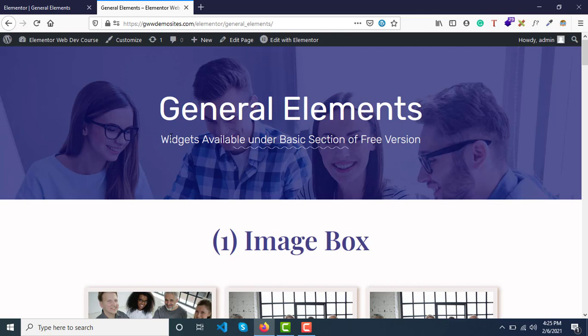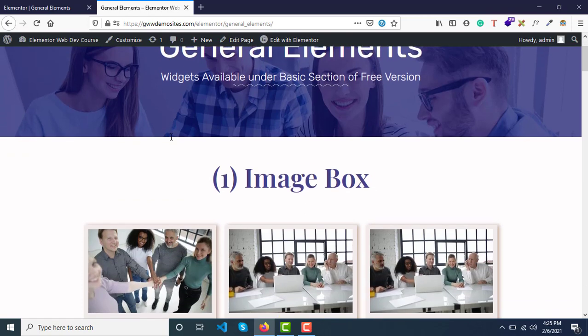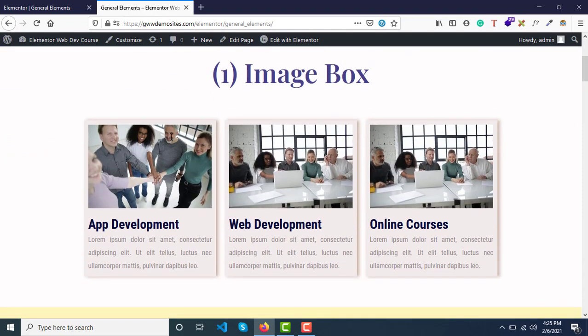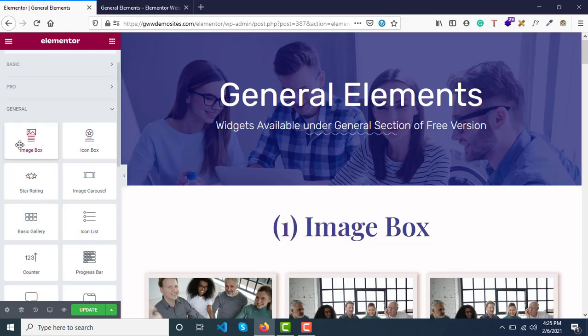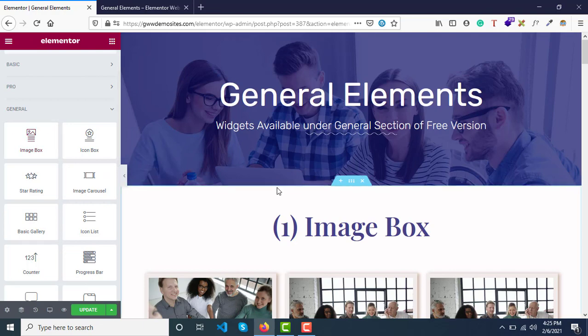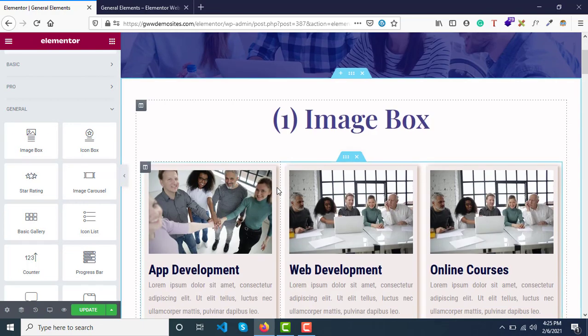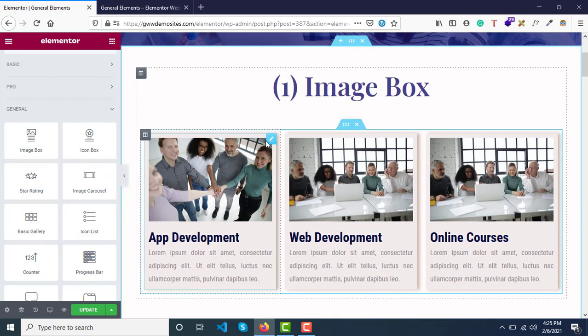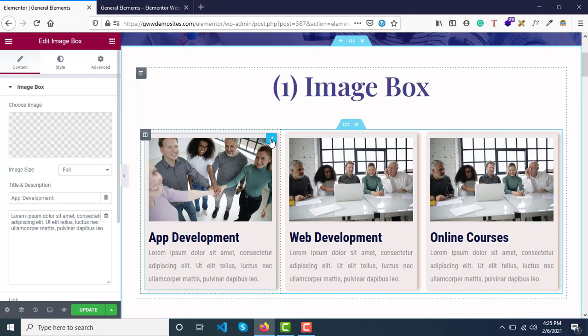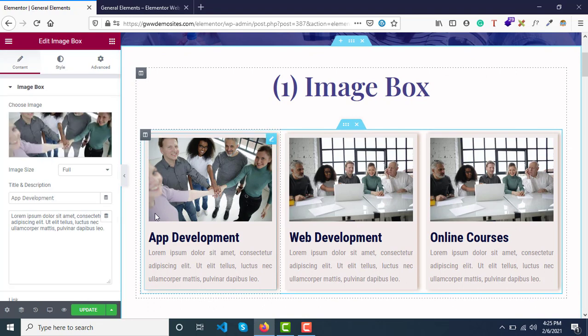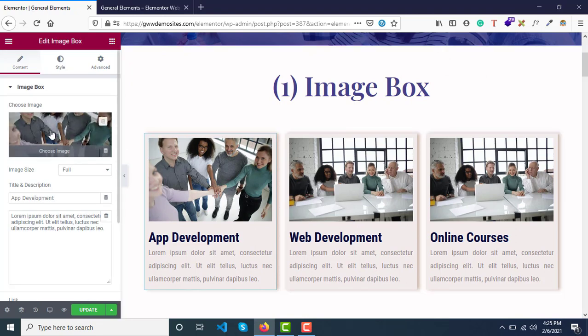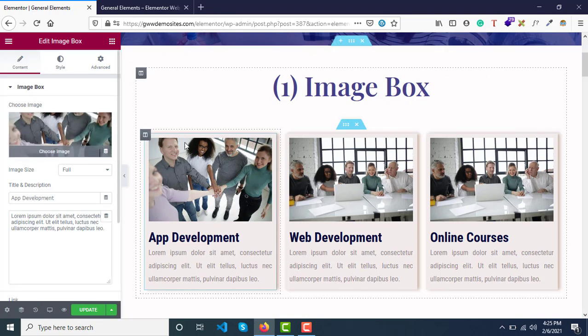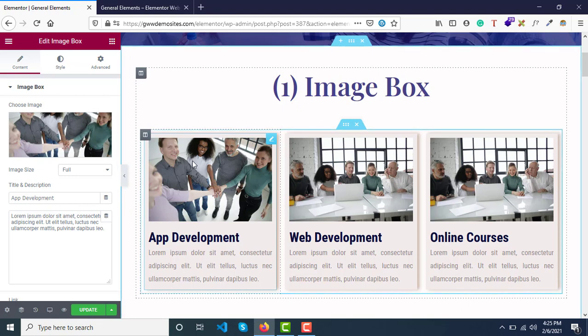Let's get started. The first element here is Image Box. The Image Box widget comprises of three parts: image, title, and description. These three elements are combined in this Image Box.